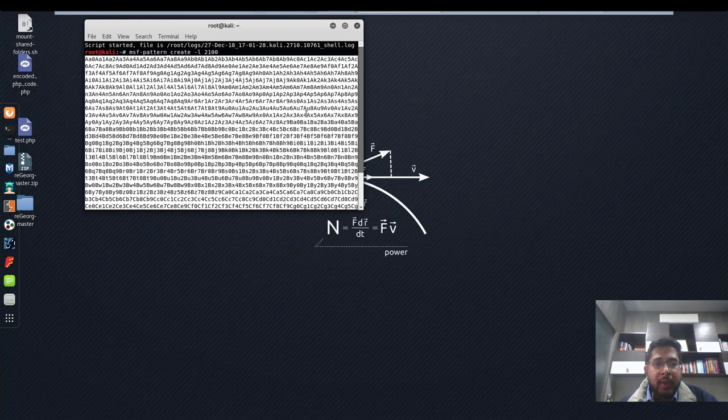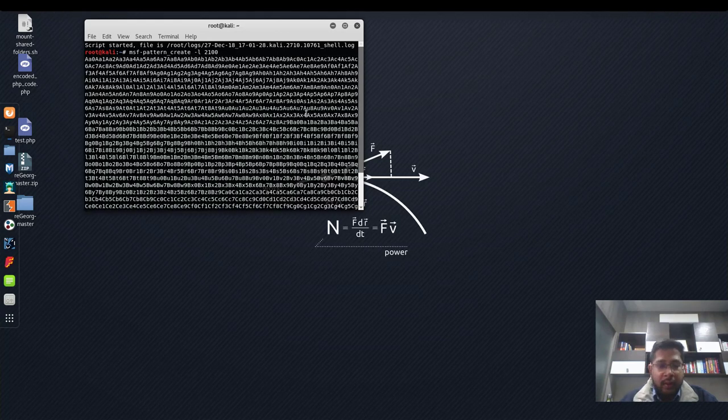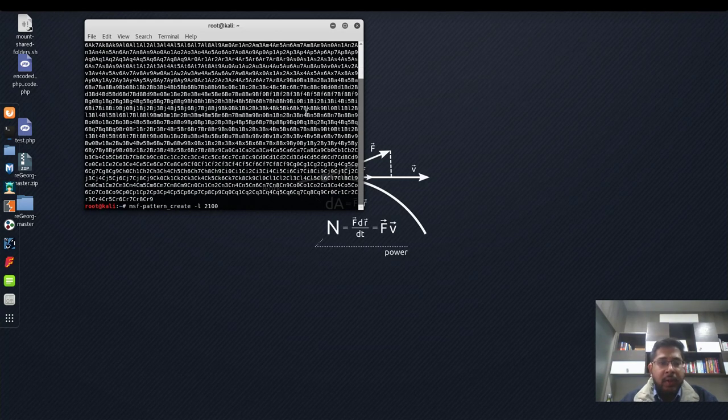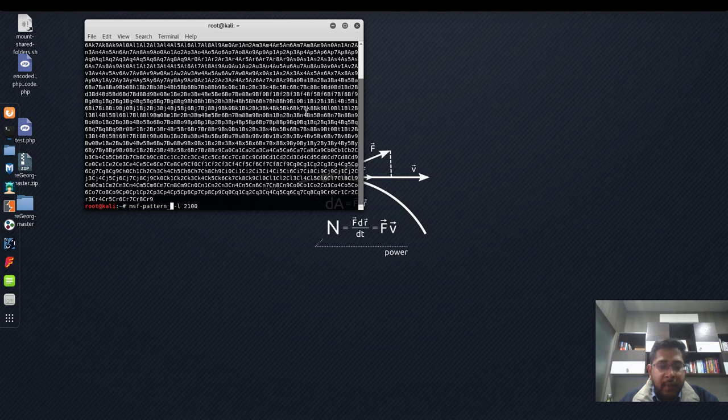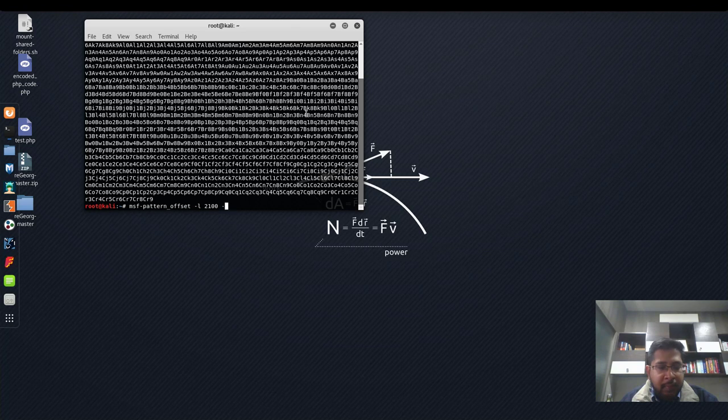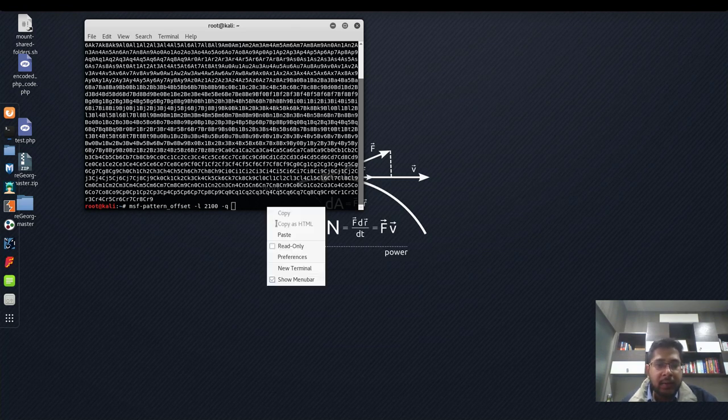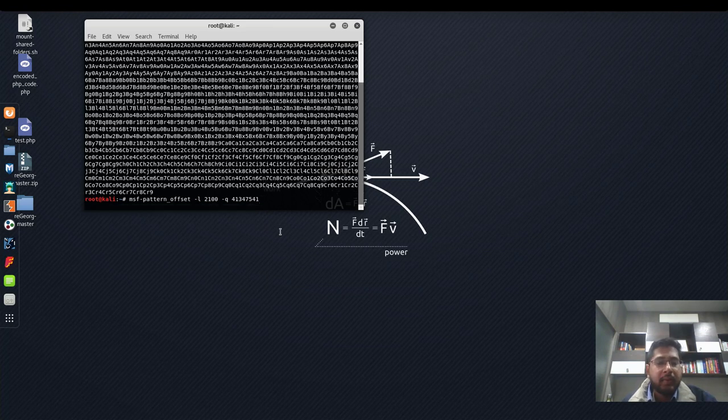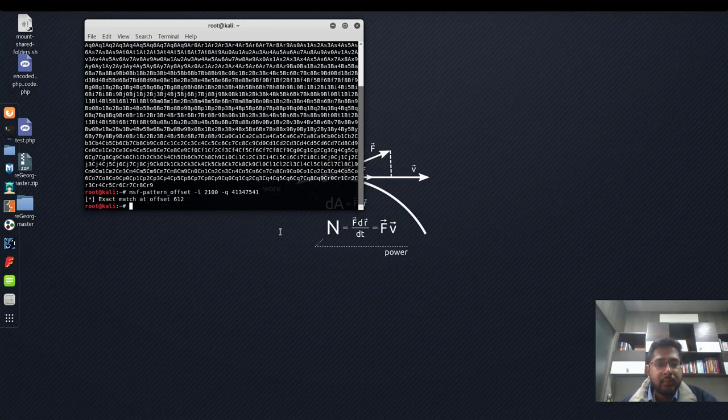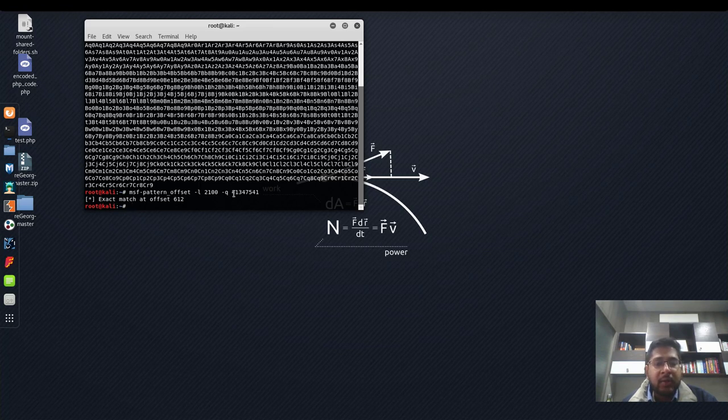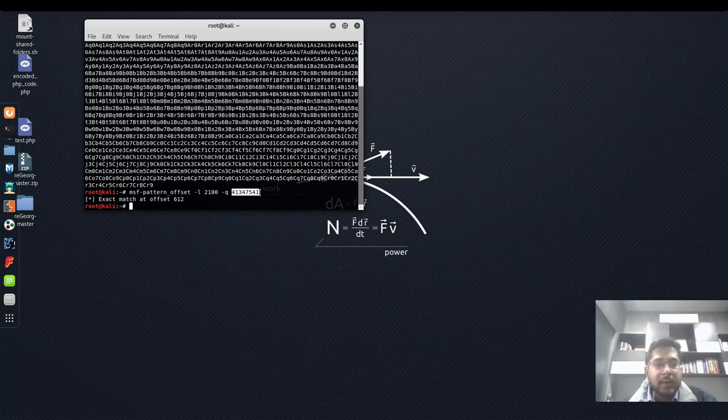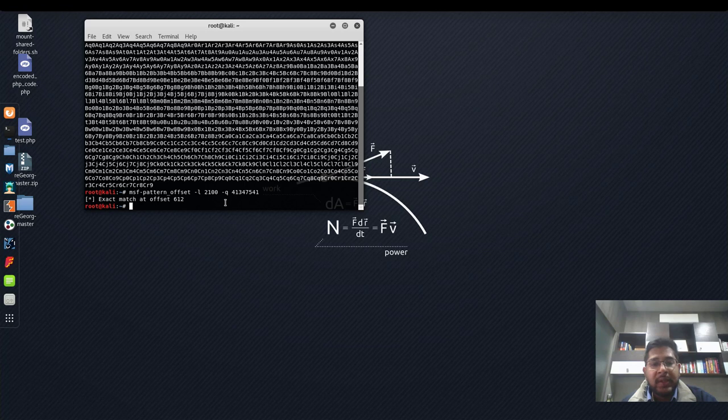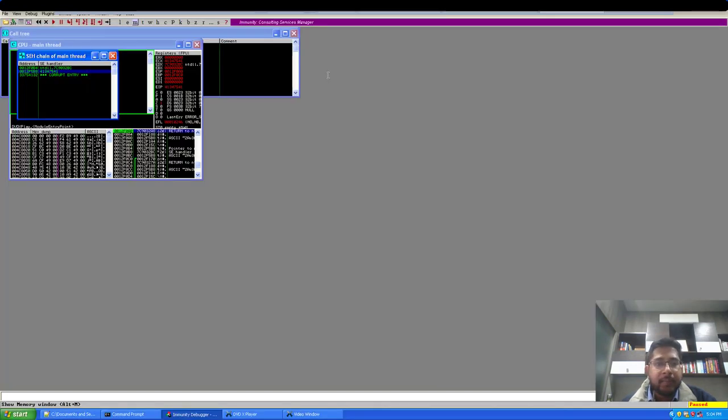Let's verify by viewing SEH chain. So, these are the characters with which EIP was overwritten. Let me just copy this and copy to clipboard SEH handler. Go back to my Kali machine and now I will use msf-pattern_offset to identify the location. So now I will paste the string. So, now this tells me that these characters or the starting point of these characters is from 612. So that means the characters from 613 to 616 are being written in EIP.